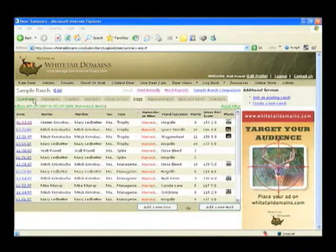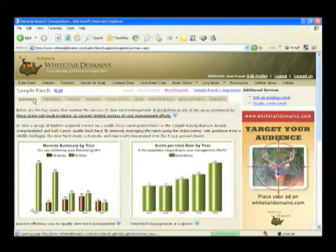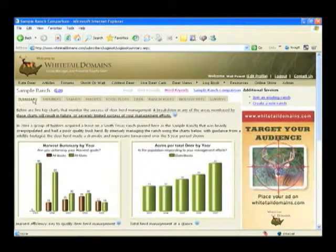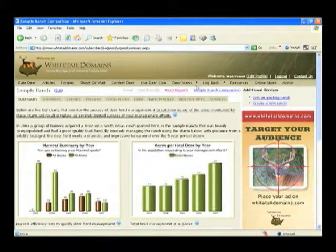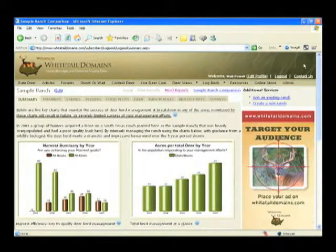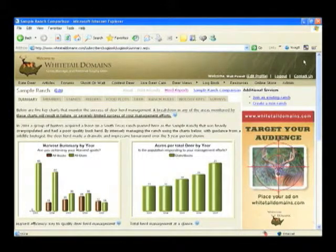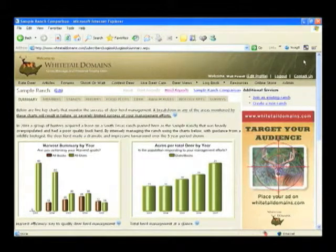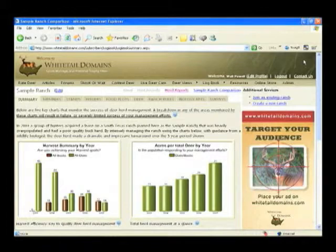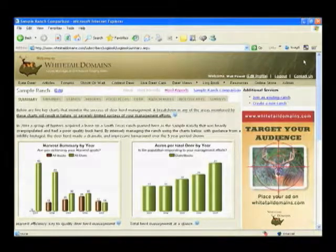Thanks for taking a bare minimum look at the Whitetail Domains logbook, and we'd like to encourage you to please take a longer look at your leisure to see all the features. And now back to Macy.